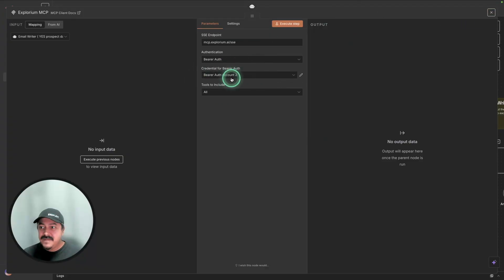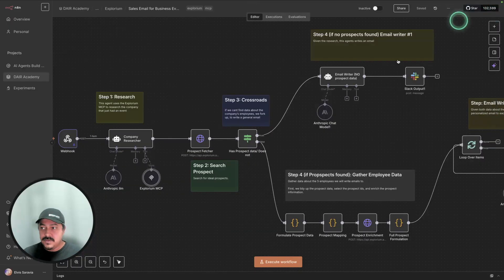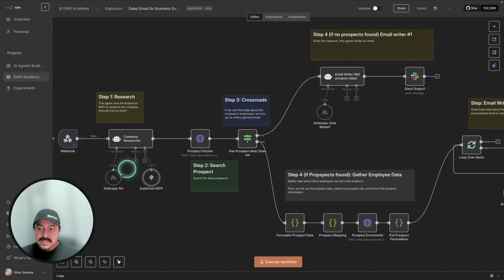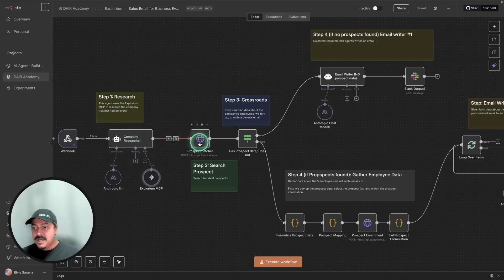So once you have this configured, this should be working and you should have access to those tools. The company researcher is going to use these MCP tools and is going to use the language model to interact with the MCP tools and gather information about the company. So that's the research.